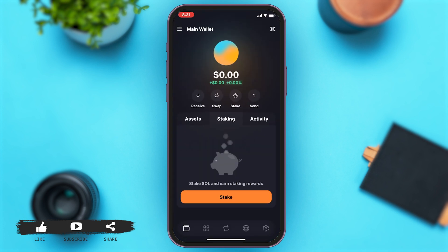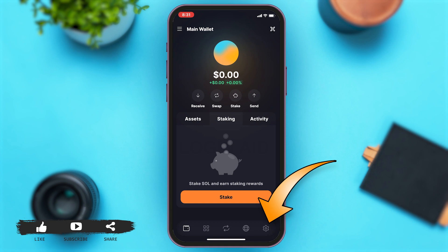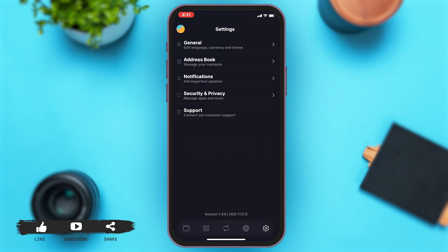Once you open your Solflare app, you will be on the main wallet page. To change your currency, you will have to go to your Settings, which is at the bottom right corner of your screen, indicated by the Settings icon.